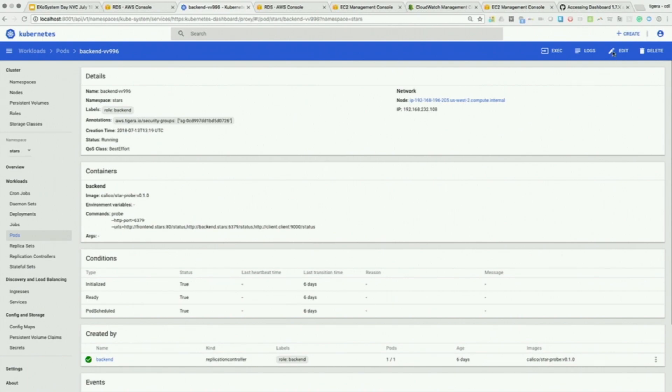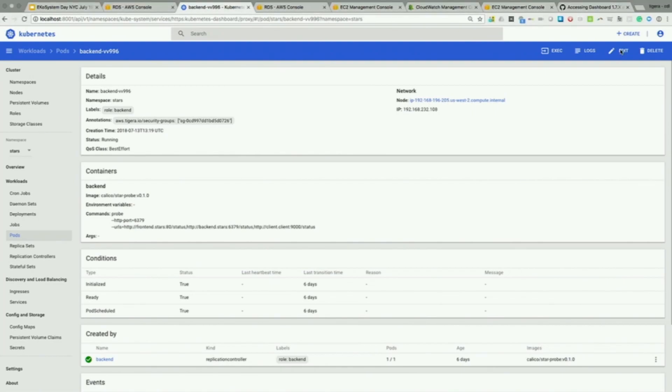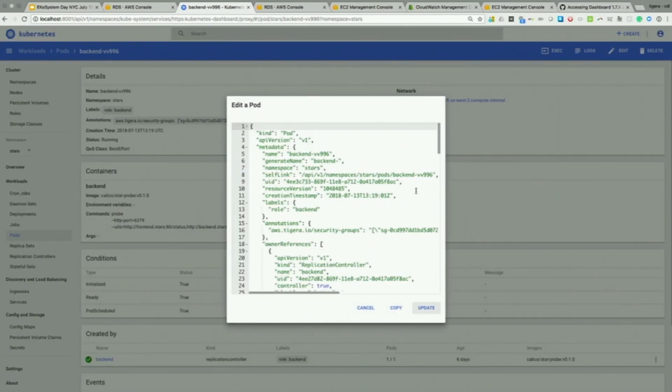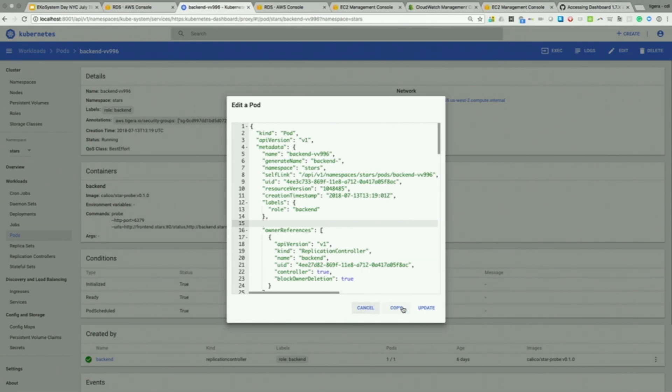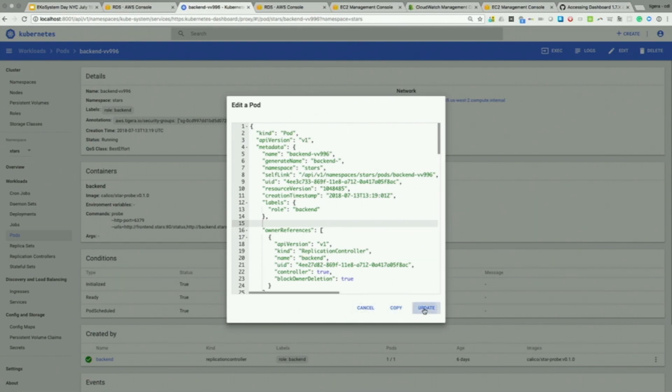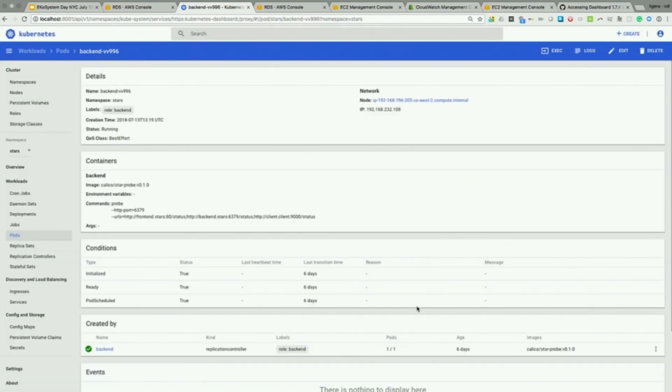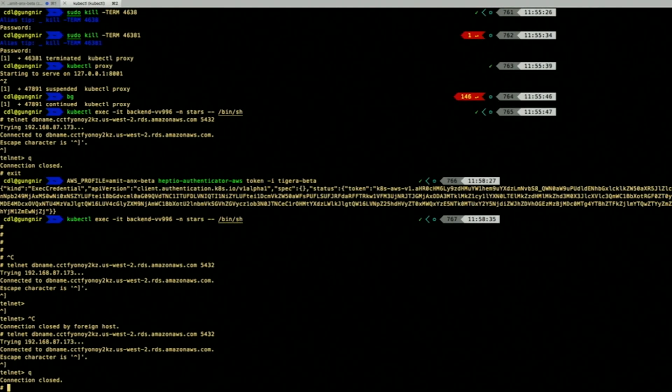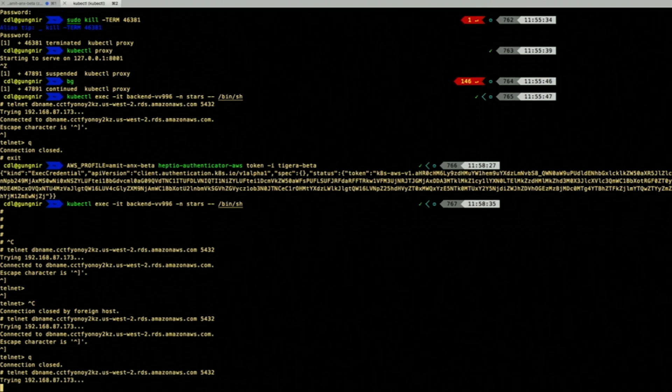Spinning wheel of death. Okay. I've got a latency problem here somewhere. There we go. Now I'm just going to remove that annotation. Save it. Update the pod. You'll now notice that the annotation is gone. If I go back here and try the telnet again. No joy. Can't get in. I've now linked security groups into pods.